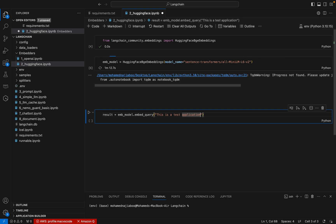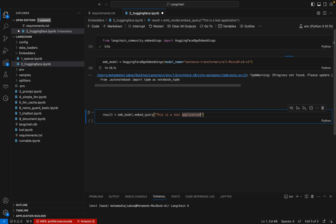If it comes to the Hugging Face models, it is keeping the same methods with respect to the Hugging Face models. When we discussed OpenAI embeddings, we used the same methods, right - embed_query. Here also we are using the same method, so it is very easy to switch between the models or understand the workflow.